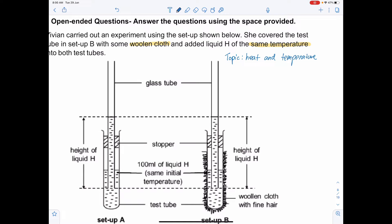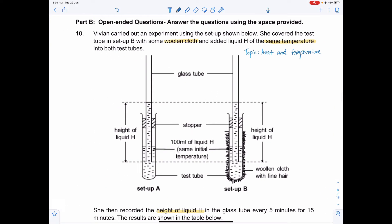Under heat and temperature, there are many concepts — for example, transfer of heat from one region to another, conductors of heat, and expansion and contraction. What exactly is this question testing on? It may not be just one concept; it could be multiple concepts. To help us with that, we need to look at the question more deeply. In an exam, if you have different highlighters, you could use different colors to help you annotate.